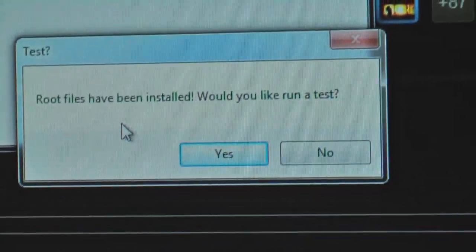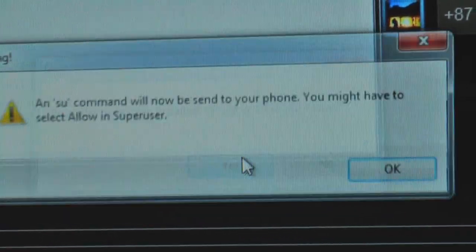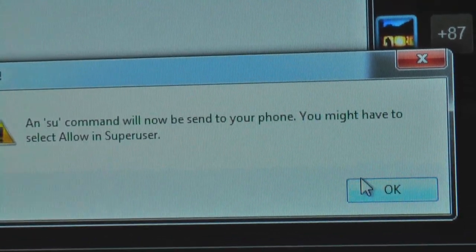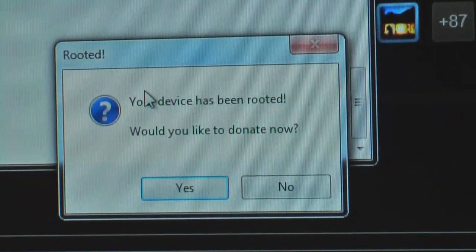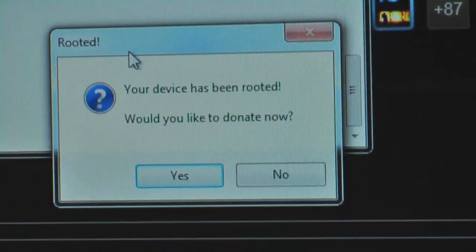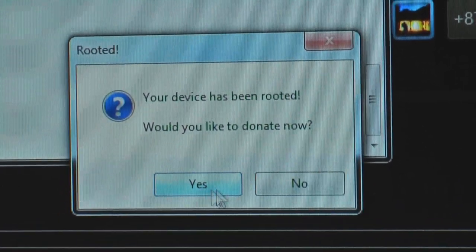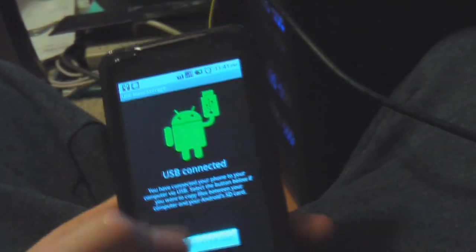There we go. It asks would you like to run a test — and done. The good old way to test is go back to your phone and go to your apps.